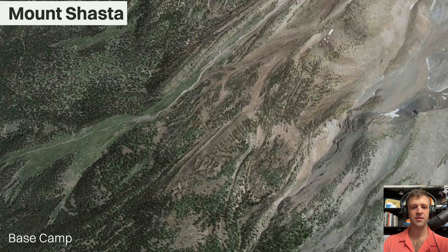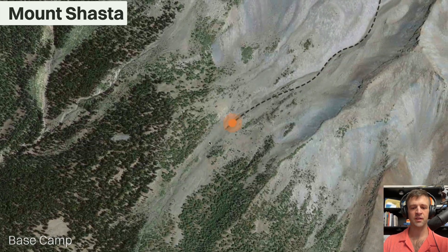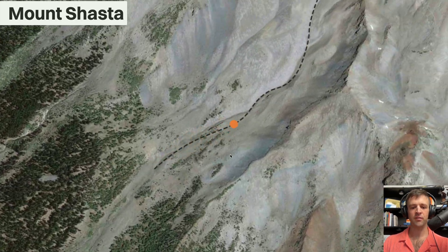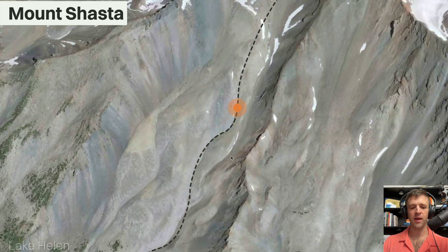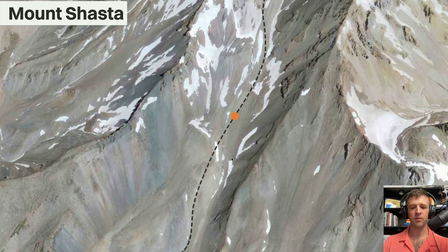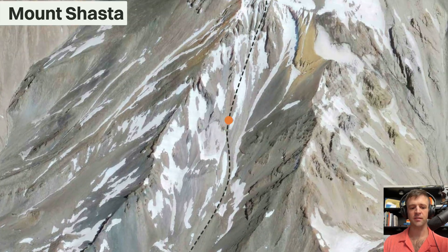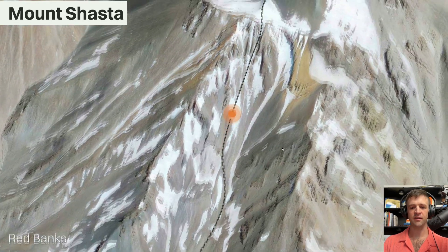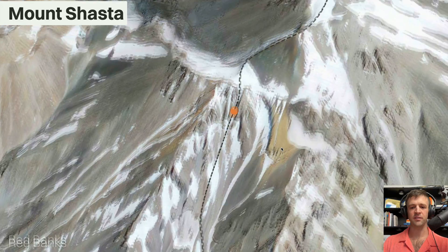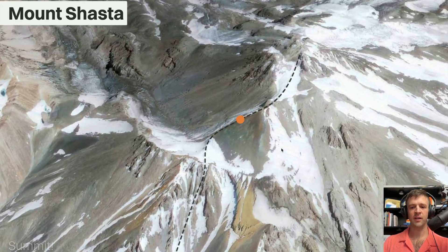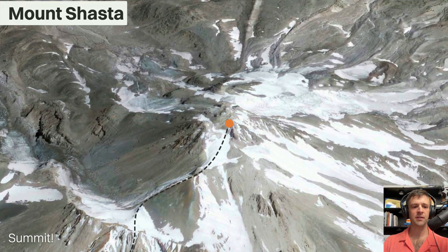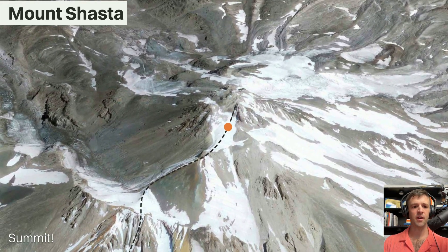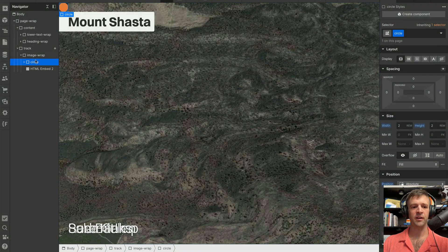We refresh and now we've got our little circle scrolling along our path and we've got these lower thirds text titles coming up too.